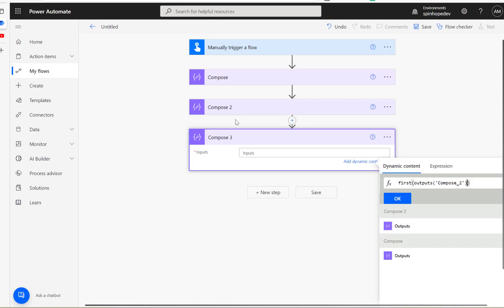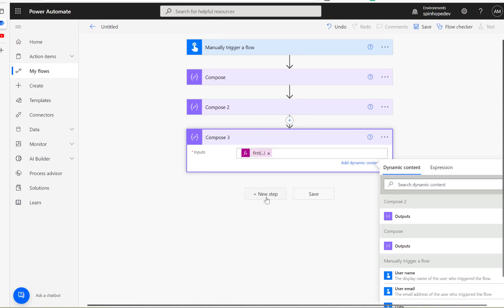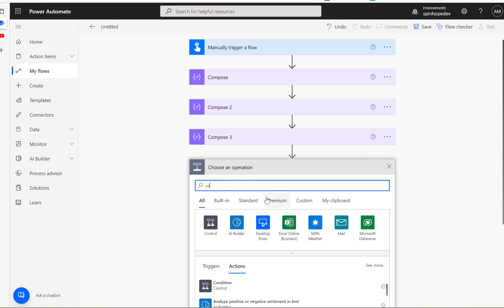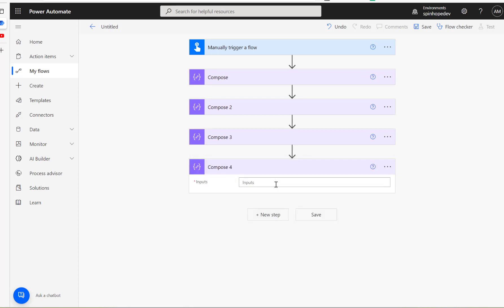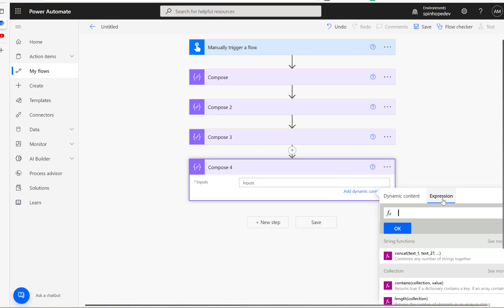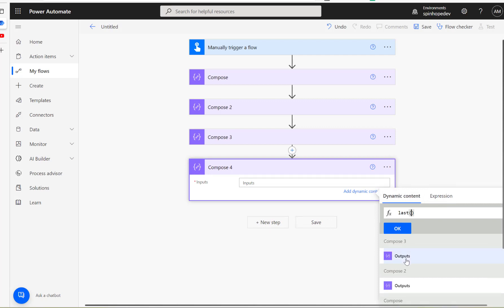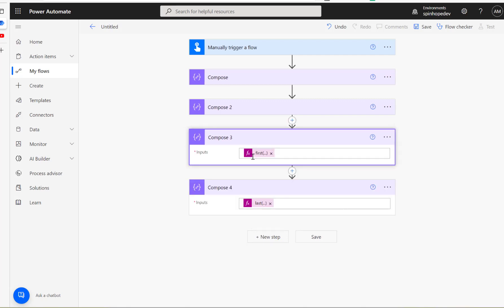So this is my compose 2 output. Go to the expression and use the first, first of the compose 2 output, which is the previous one. And I'm going to use another compose again, which is going to be compose 4. I'm going to use the last, so last compose 2 again.